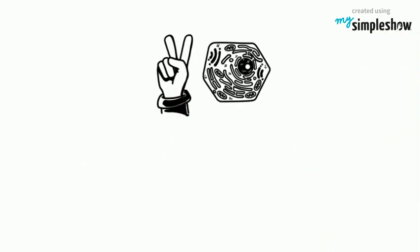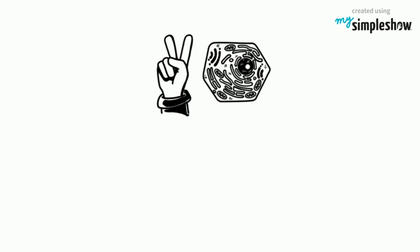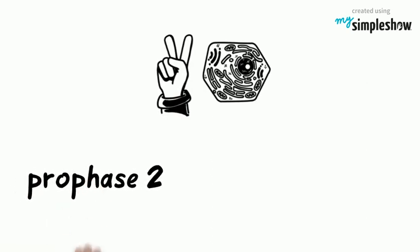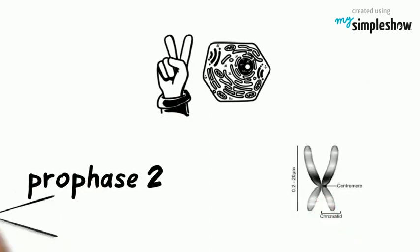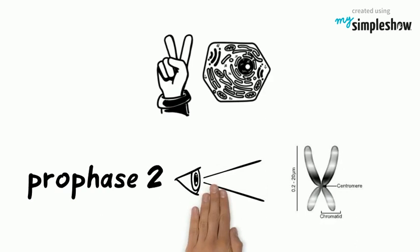Now we have two cells, and both cells do each of the following phases. In prophase II, the chromosomes in each of the new cells become visible again.